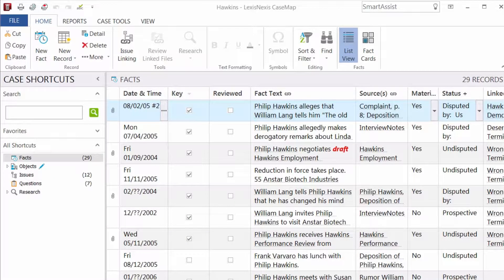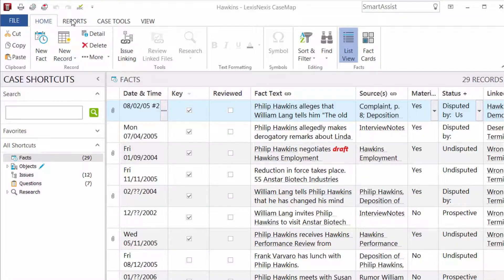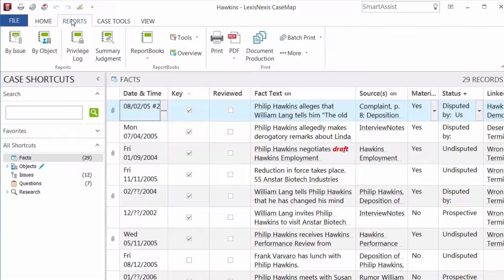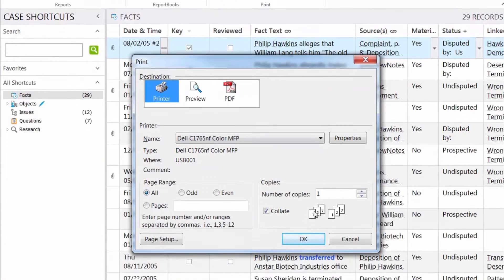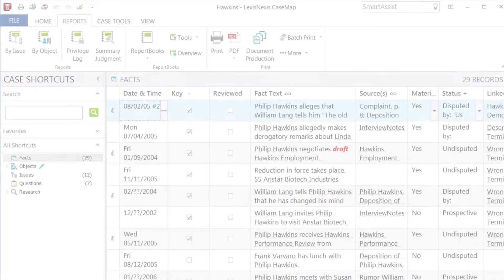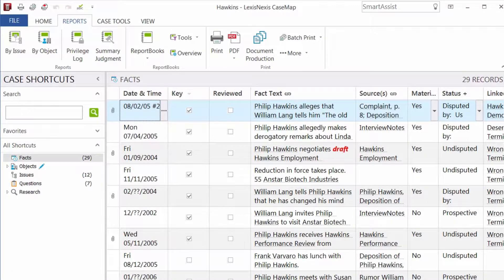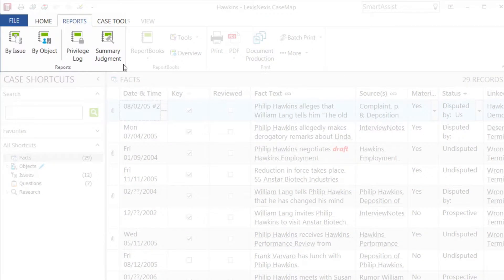With the reporting features in CaseMap, you can quickly and easily communicate critical knowledge in your cases to your clients and team members. You can print any spreadsheet view as its own report or use one of our four pre-built reports.